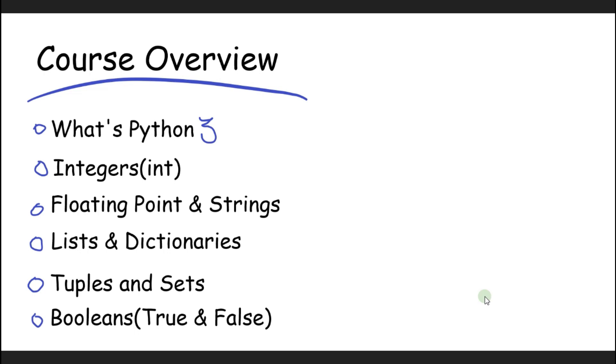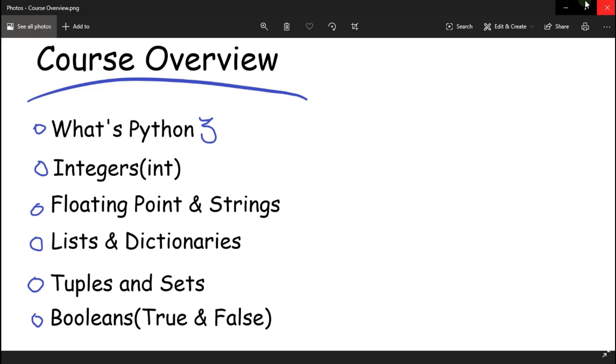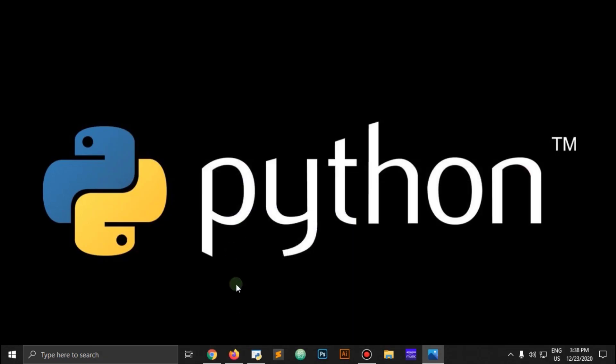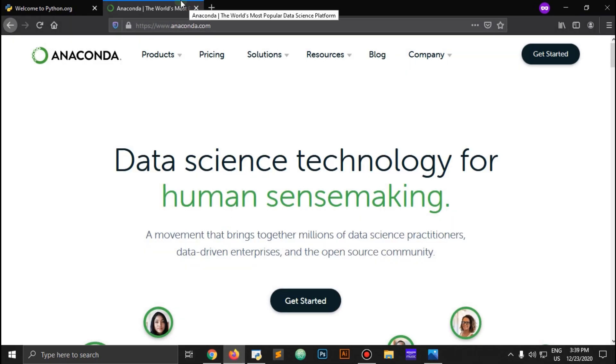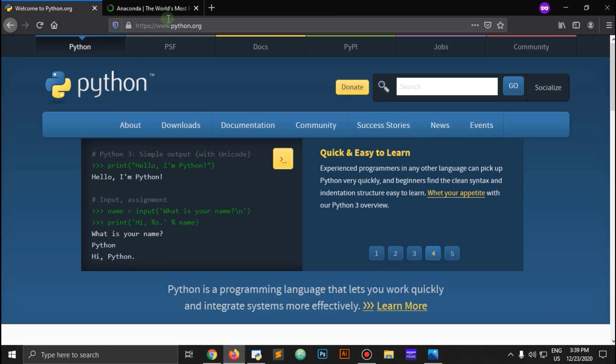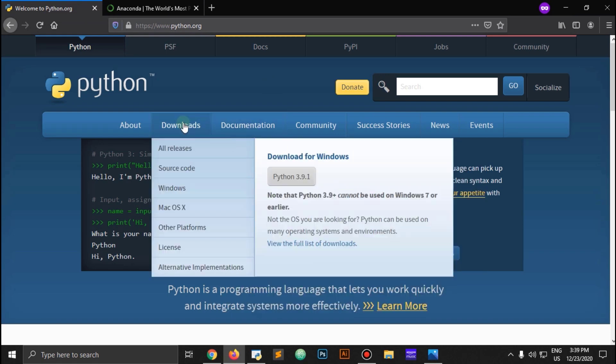We'll be using Anaconda text editor to run Python. You can just download Python from here from the official Python website.